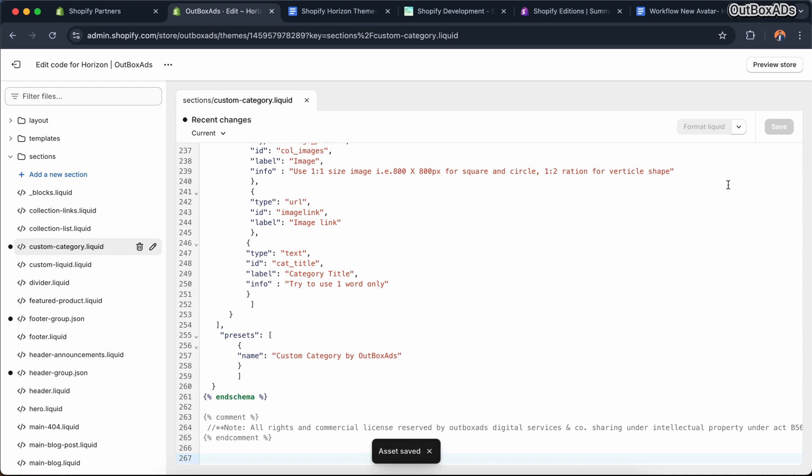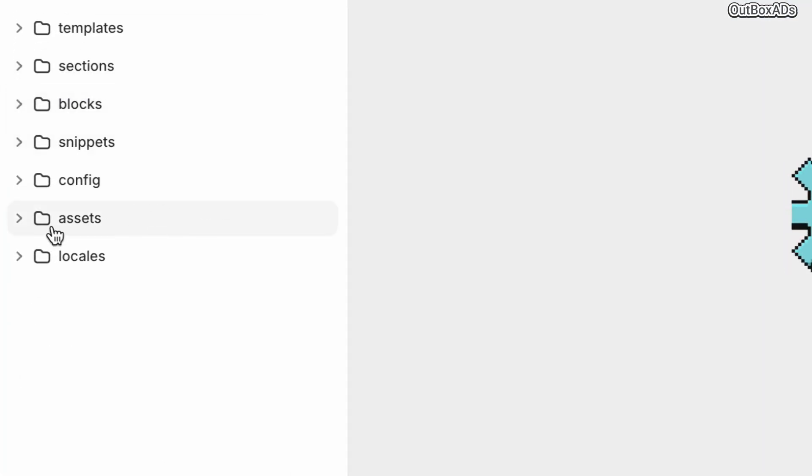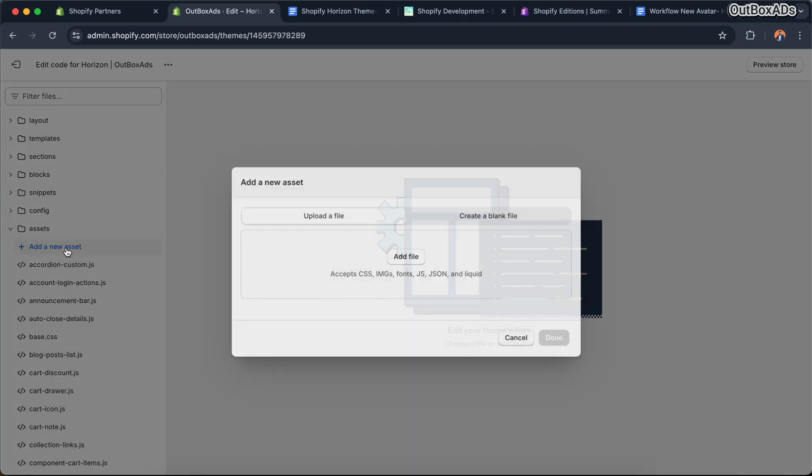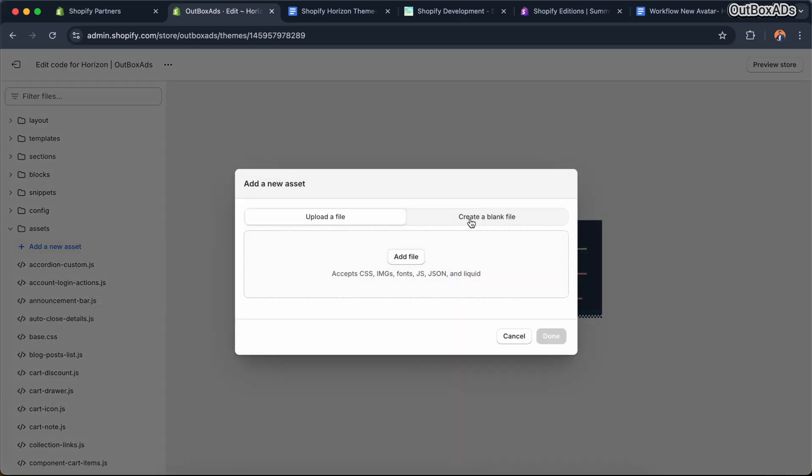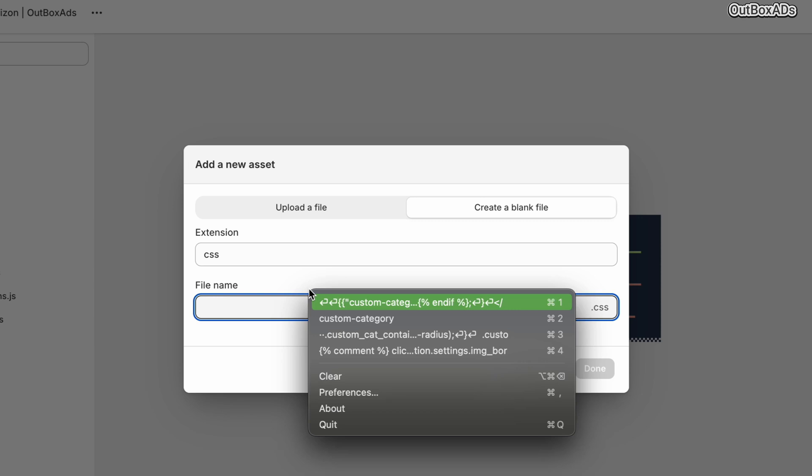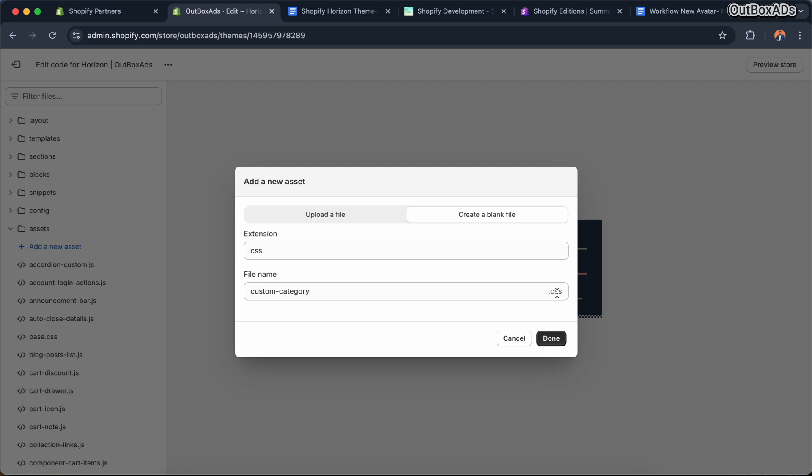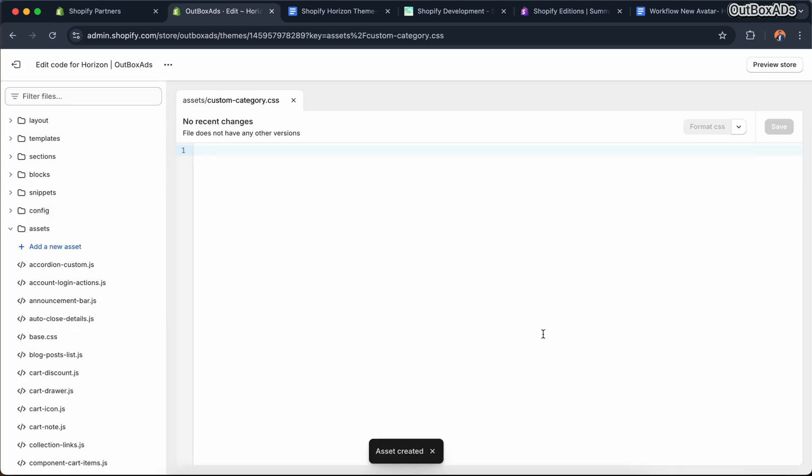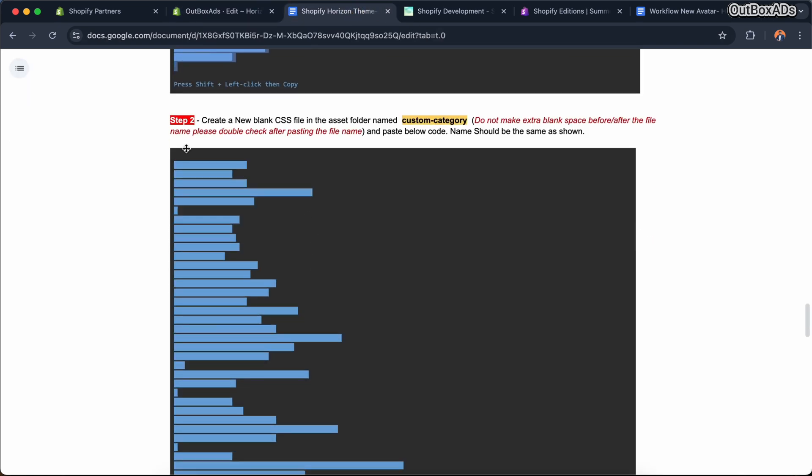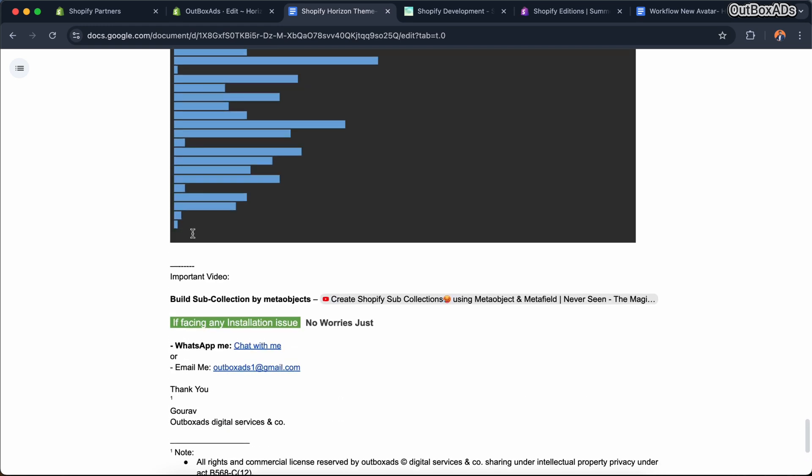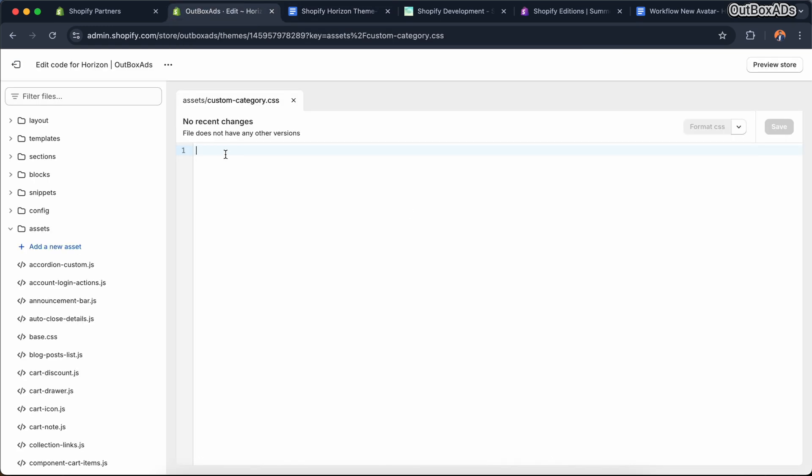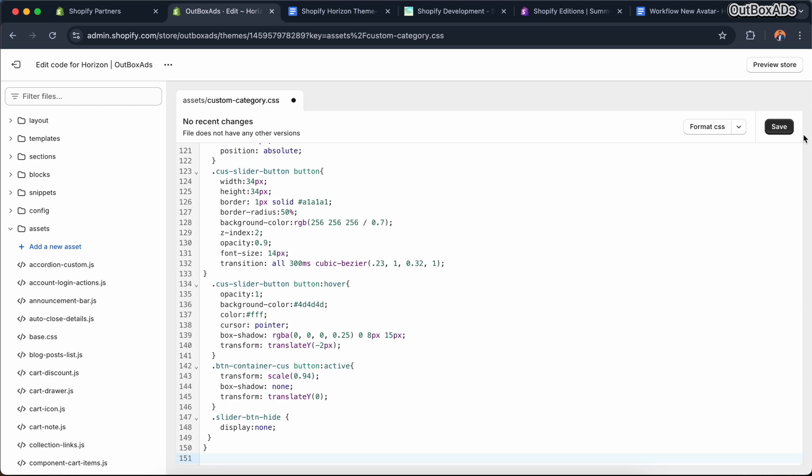Let's create the second file with the second step. For that, come to the asset folder. Create a new file. Make sure it's showing CSS. And paste the same name we copied for the first file. Make sure there is no extra invisible space before and after the text. Now let's go to our document and copy the step two code, and paste it here. And save the file.